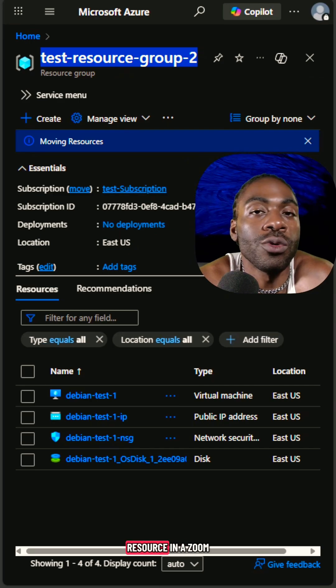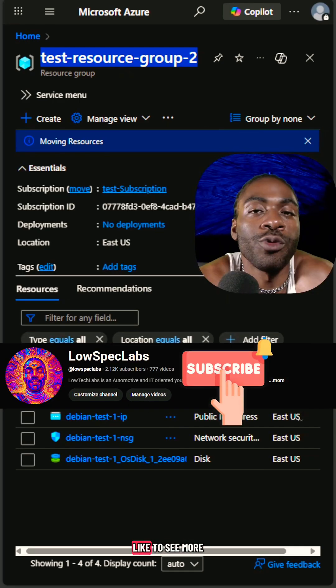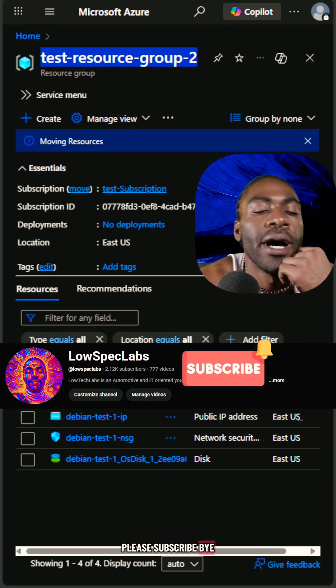That is how you move a resource in Azure. Thank you for watching. If you'd like to see more, please subscribe. Bye.